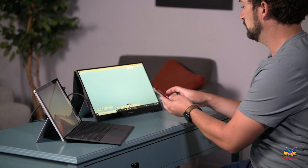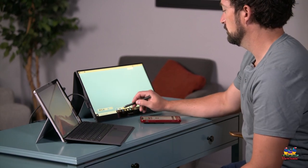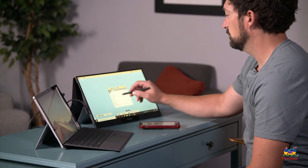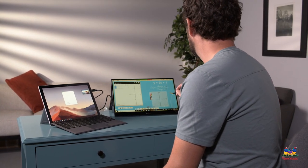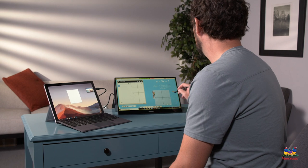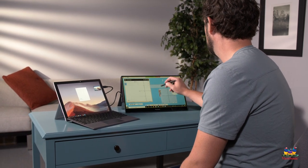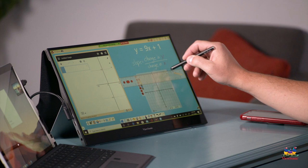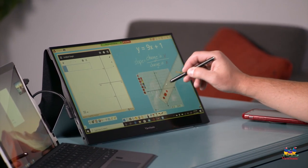Once I have everything set up, I like launching my ViewBoard whiteboard and sharing my extended desktop screen to my students. This allows me to annotate and teach my content while monitoring the chat and my students in my video meeting. The touch is super responsive and I prefer to use the included stylus for writing and moving objects.